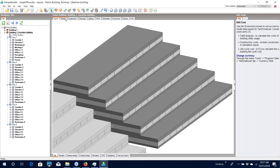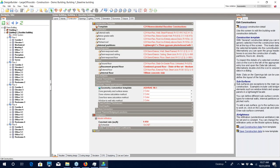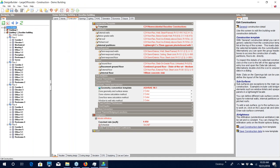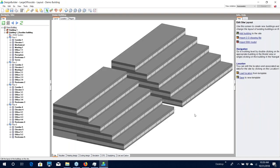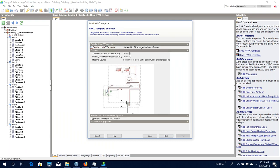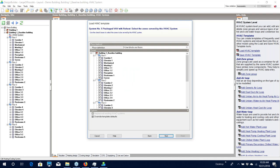Now we have the baseline building created next to our proposed, and you can see clearly that there is an overhang on the proposed building and no overhang on the baseline building. Looking at the Construction tab, we can see that it's been changed from what we had selected in our proposed building to the correct constructions for our climate zone. With our baseline building created, we have the geometry, internal gains, and schedules, but we need to generate our HVAC system. Being a much bigger building at 100,000 square feet, this time we're going to use a packaged VAV with reheat as the primary HVAC system.